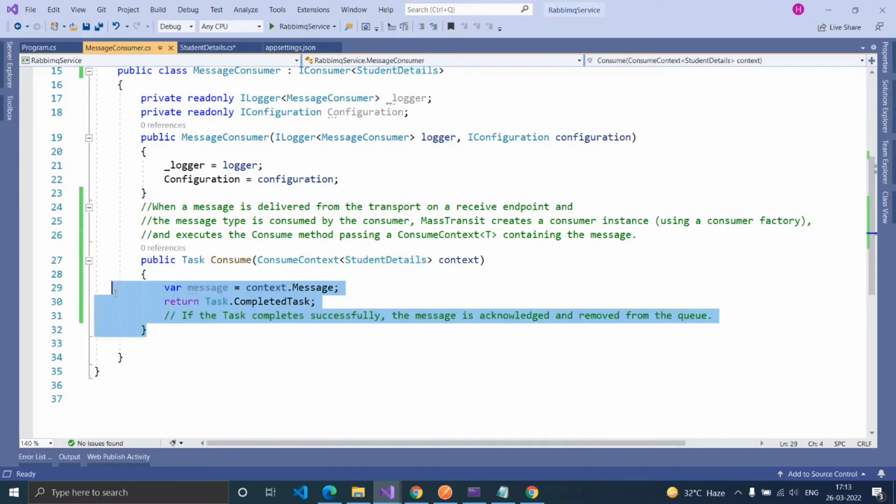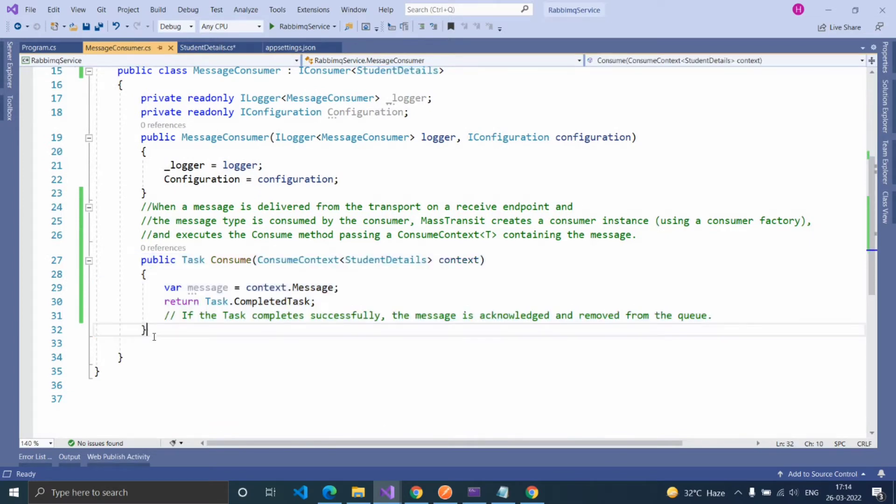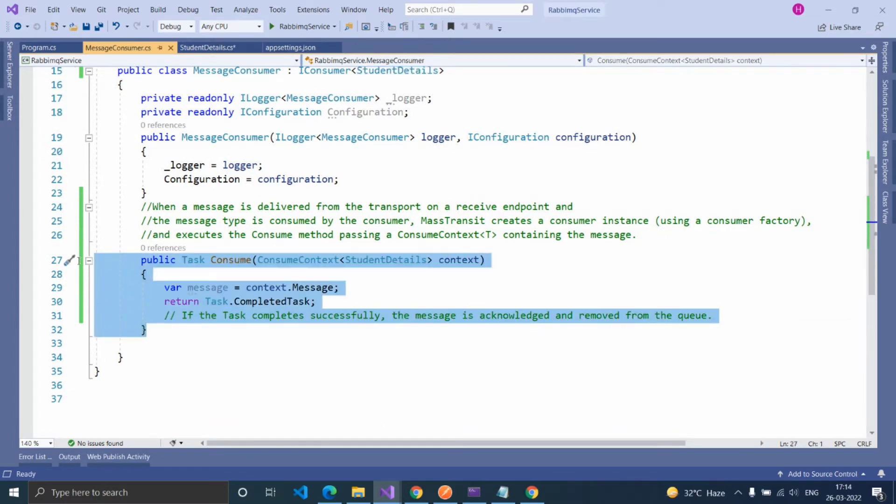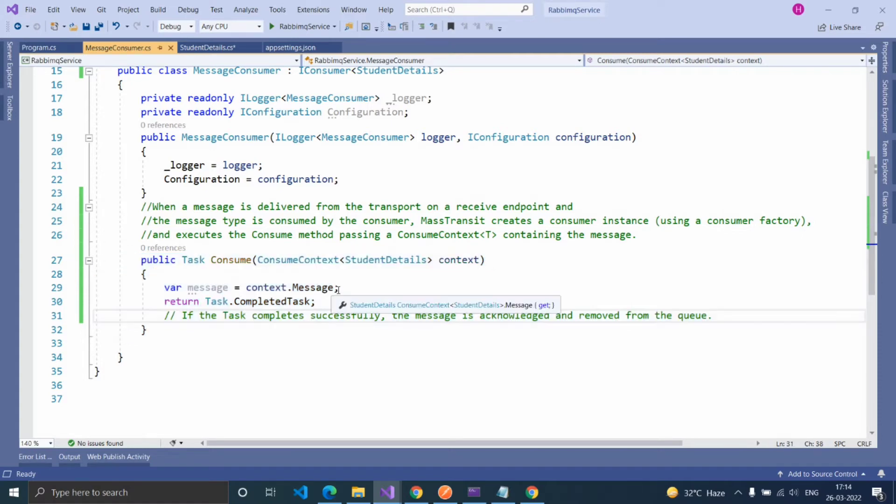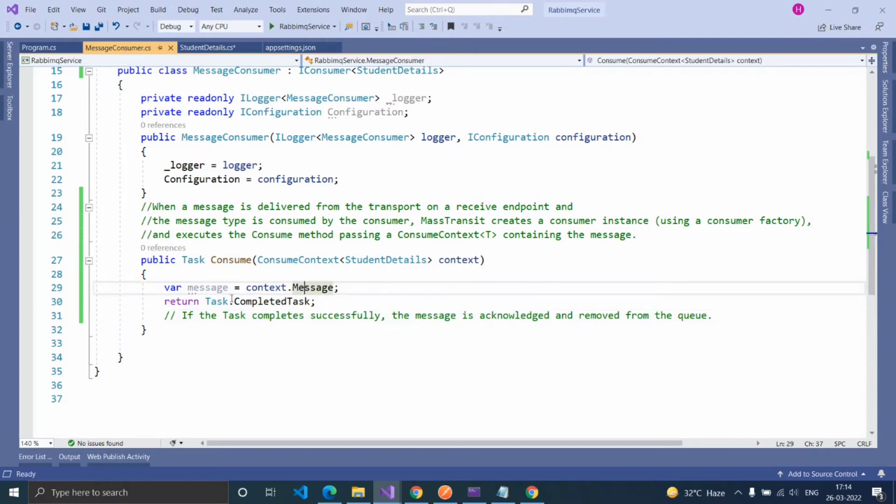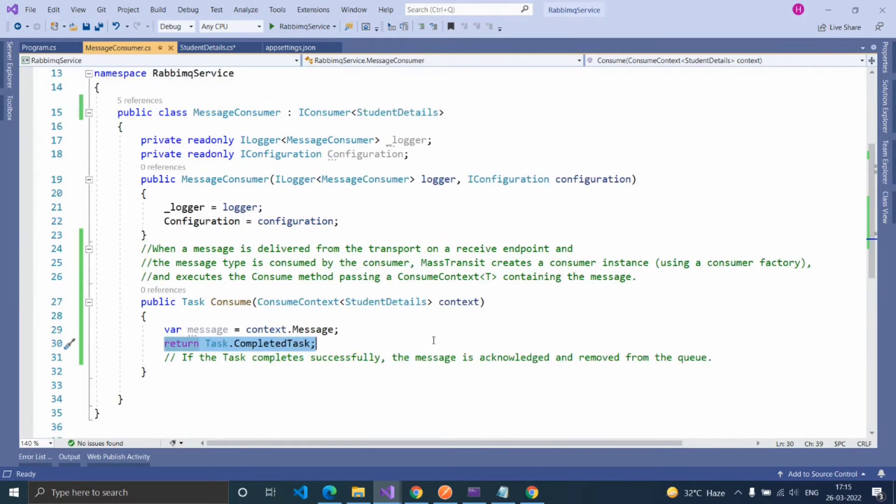And I created a consume method. When MassTransit creates a consumer object, it will execute this consume method and pass a consume context message here. So we are receiving the message by context.message and returning task has completed. Once the task completes successfully, the message is acknowledged and removed from the queue.